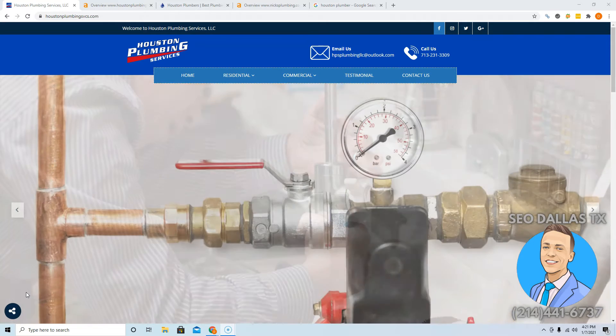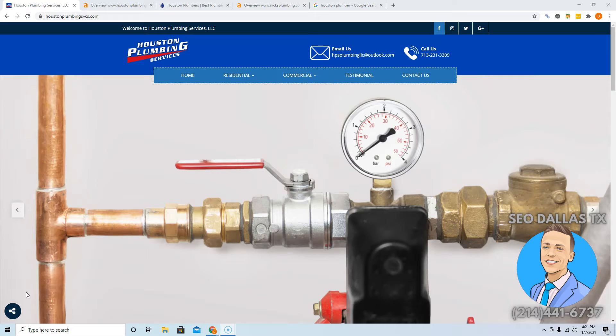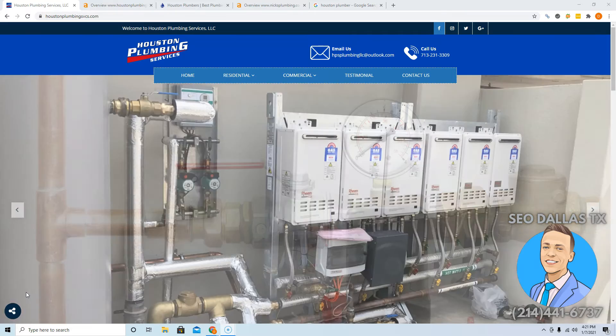Hey, what's up, Ida? This is Devin Norton from SEO Dallas, Texas. Thank you so much for taking the time to watch this video and thank you for talking to me earlier today.